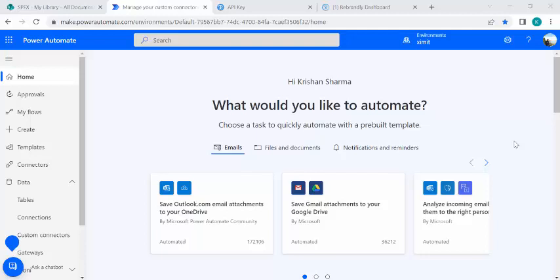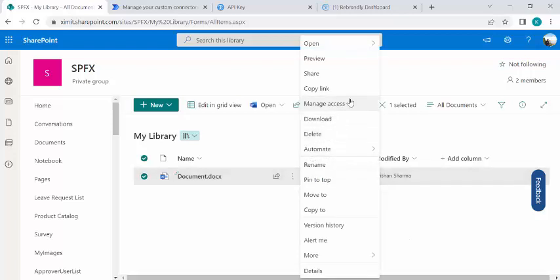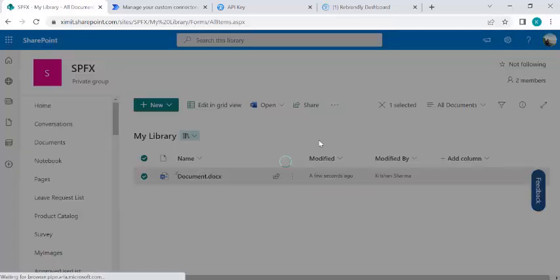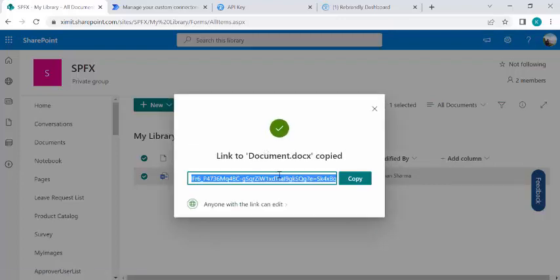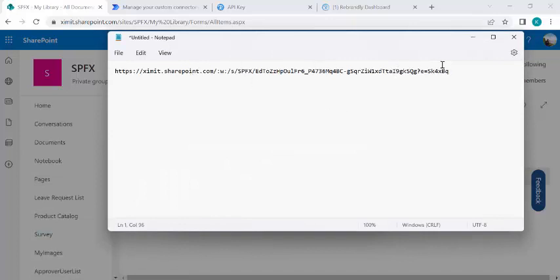My requirement was to use those links in SMS and WhatsApp messages. What I did was use an API — specifically a free version of a licensed API — to shorten the URLs. I'll show you how to do that, where to register, and how to work with it. I'm first opening a SharePoint document library to show you the long URL.